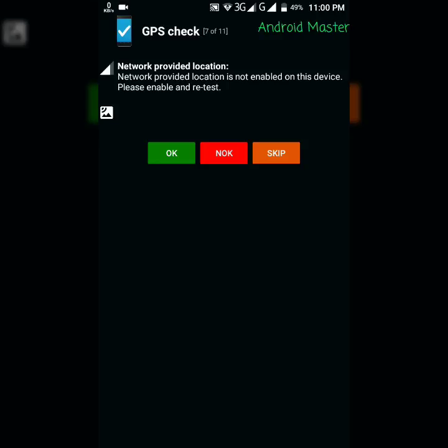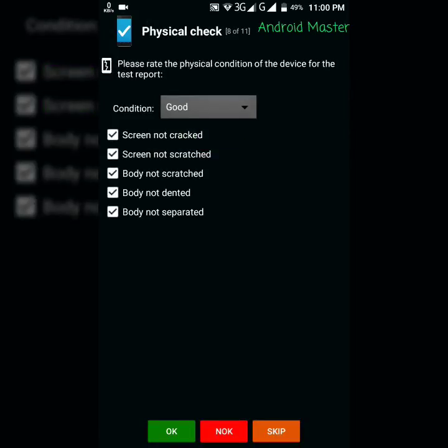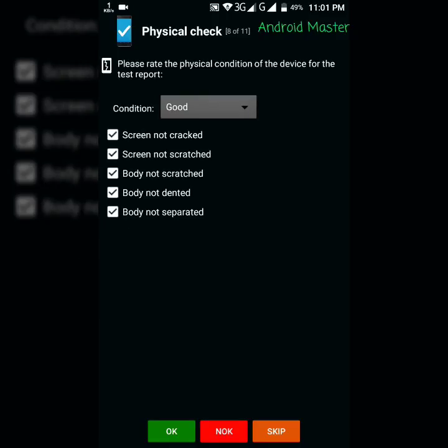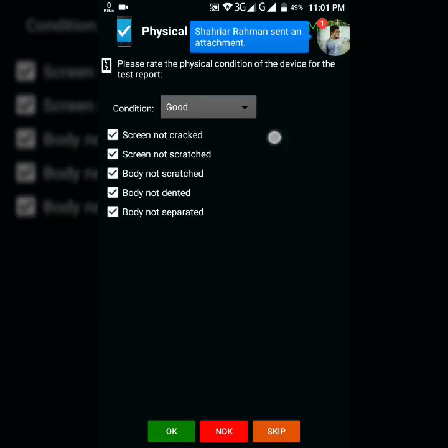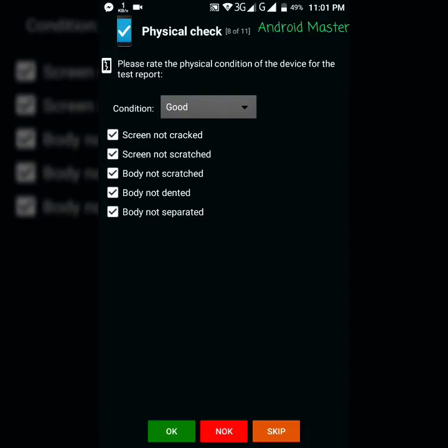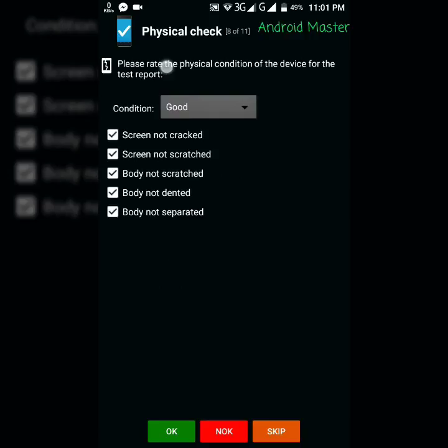As you can see, there is a GPS check. I think GPS you can check with Google Maps is better. Then OK. So after that, physical check. You have to check all this. If your screen is not cracked, then...